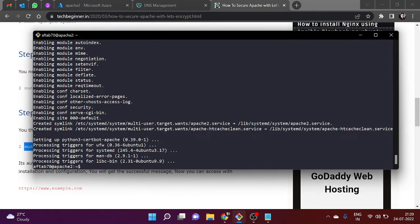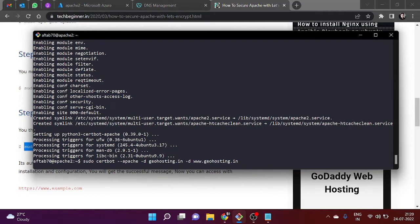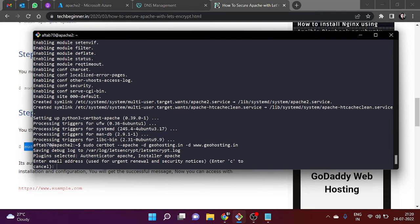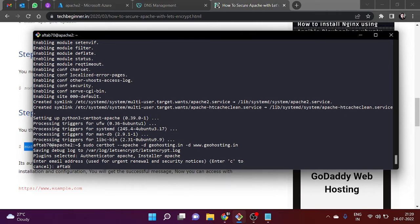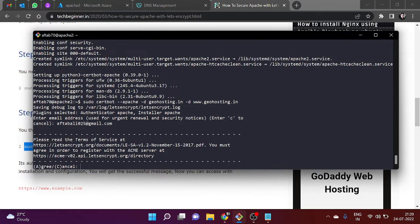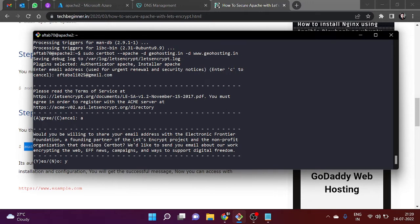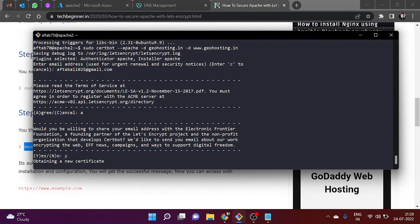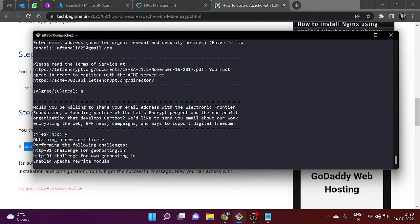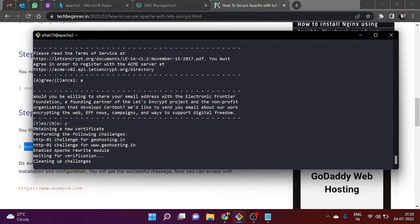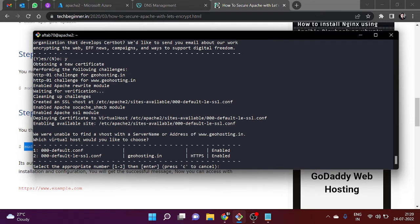We need to copy it and it will create my virtual host and also insert the SSL certificate. Paste and hit the button. It is asking for the email ID for future notification. Let me put my email address here. Type A for agree, type Y for agree, and type 2 for this configuration.